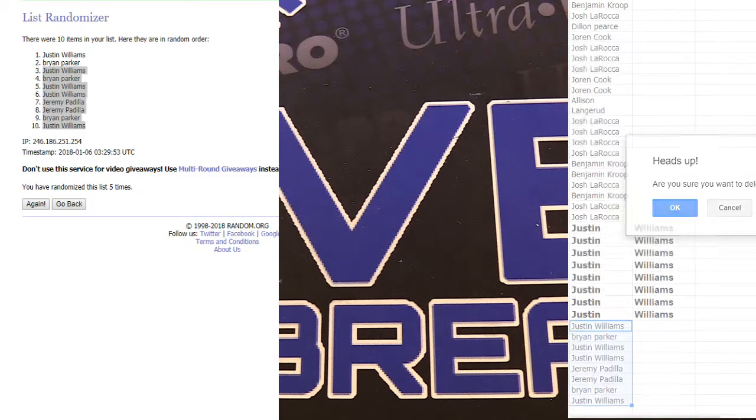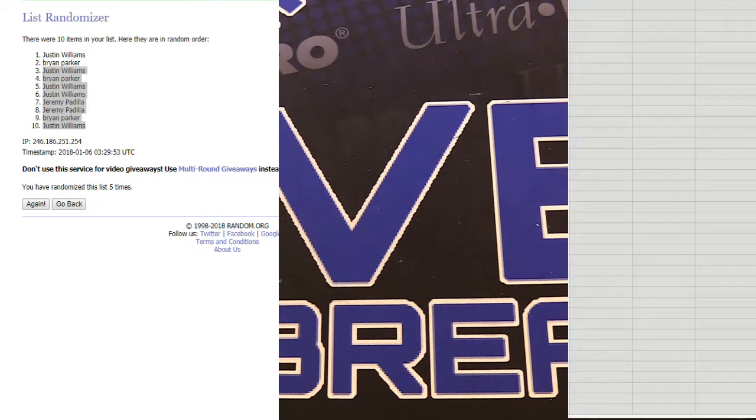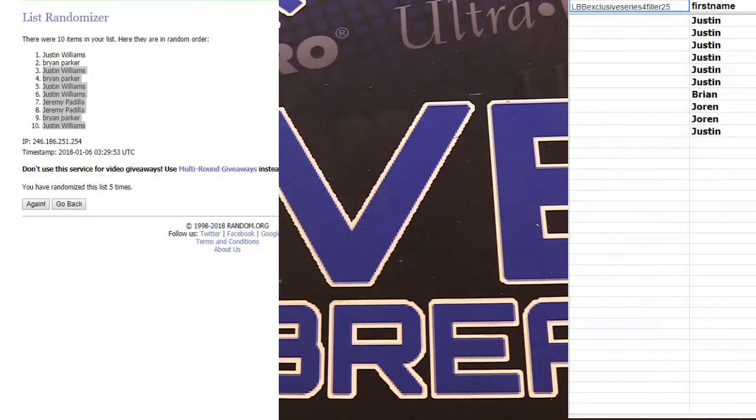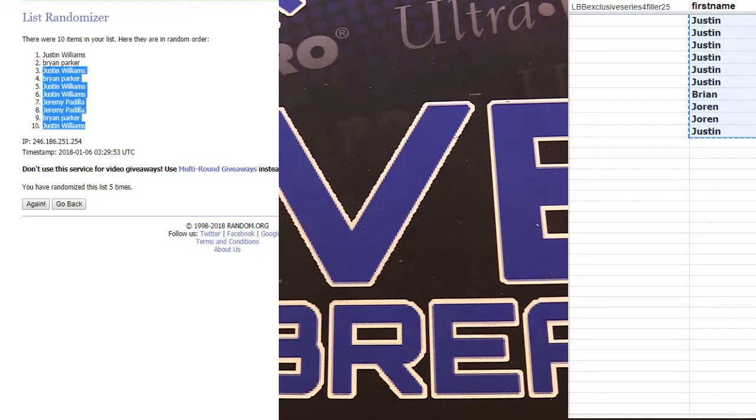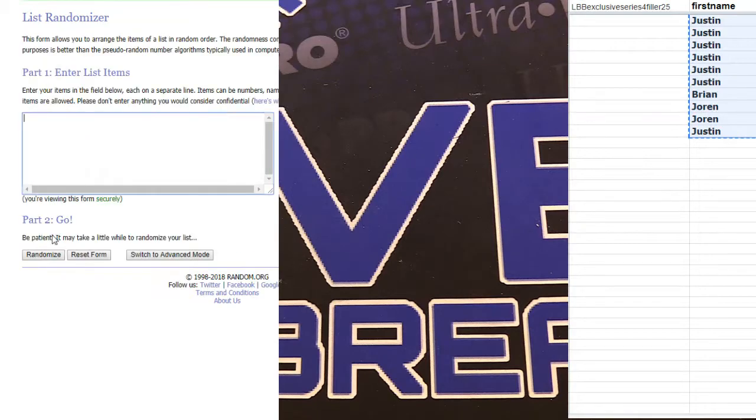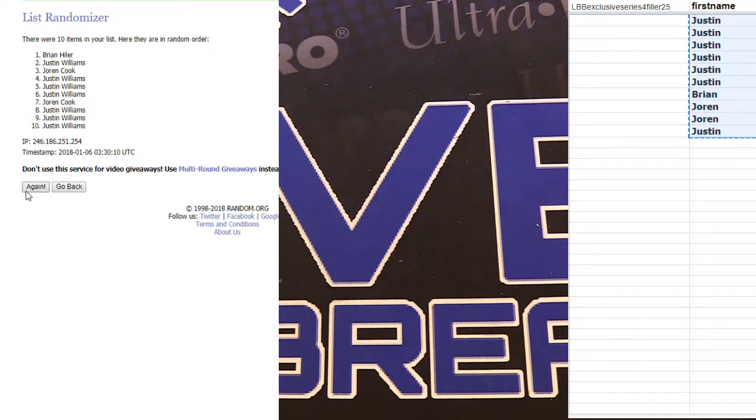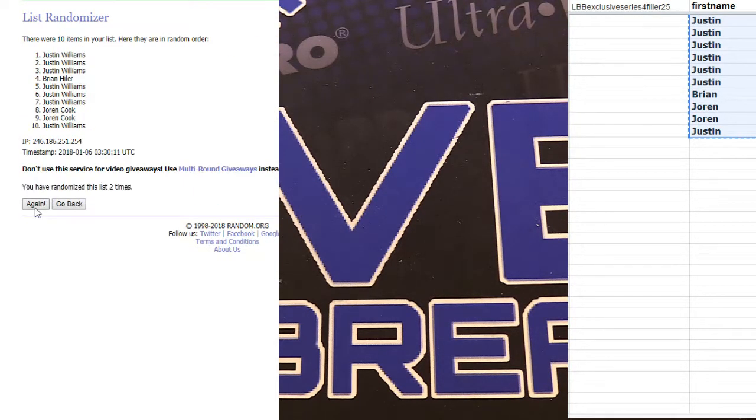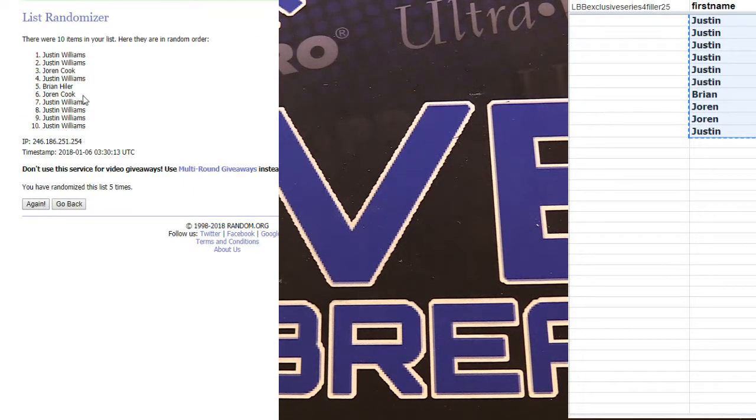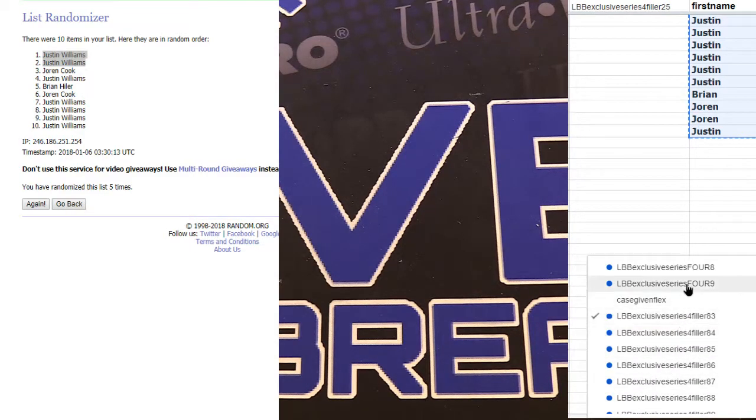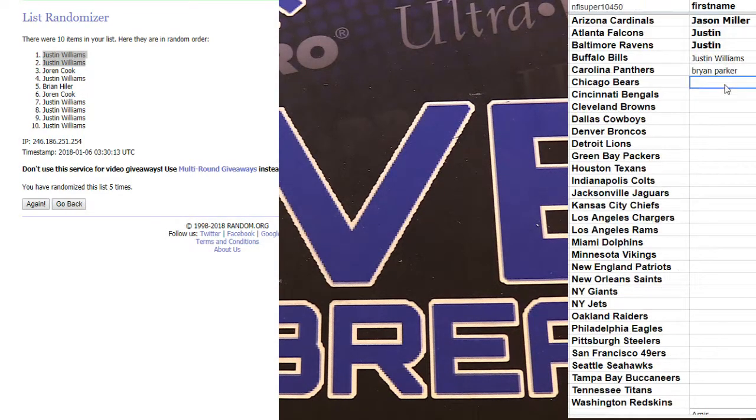Alright. Eighty-three. We got one, two, three, four, and five. Justin double stack. Stacking up those exclusive spots.